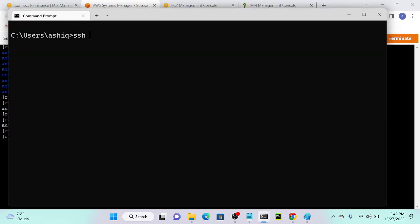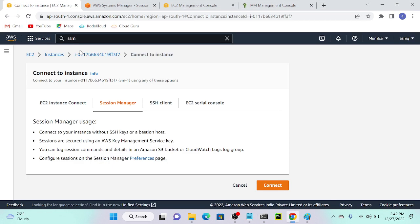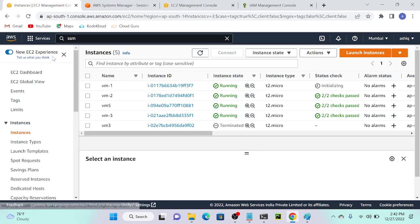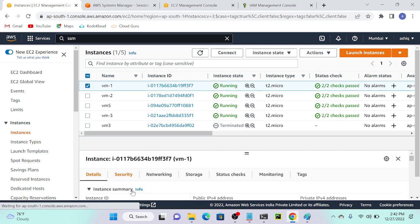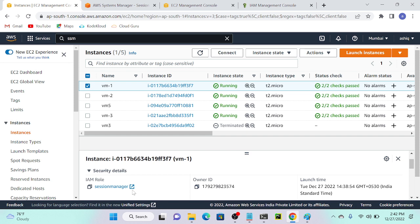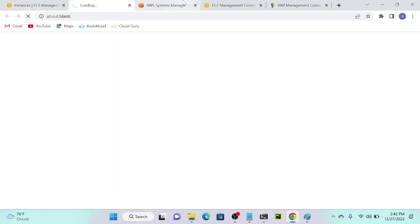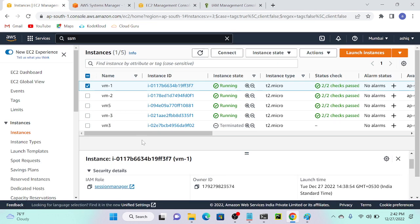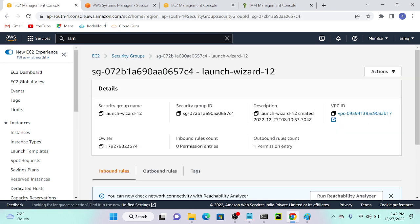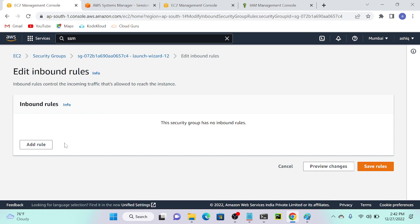Back in the command prompt, I'll run: 'ssh -i SSM-test ec2-user@<public-IP>'. To connect from public, we need to enable port 22. If you don't want to enable port 22, you can connect through Session Manager instead. I'll go to the security group and enable port 22.